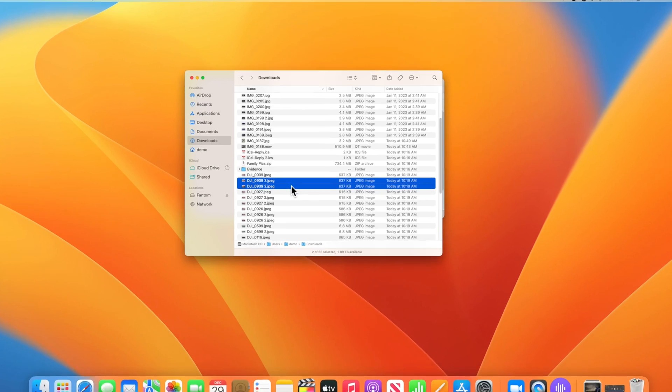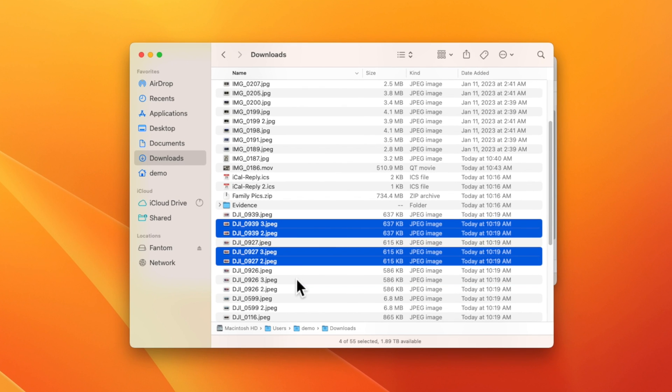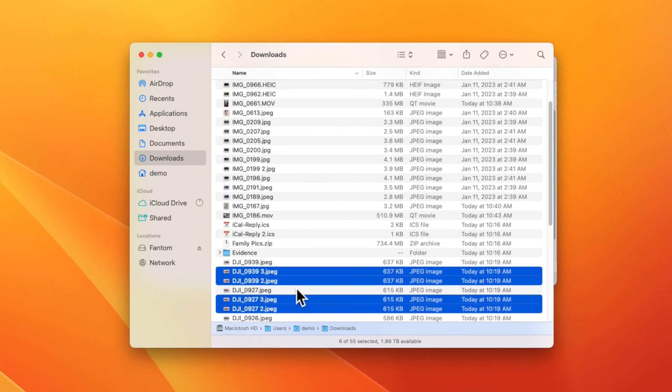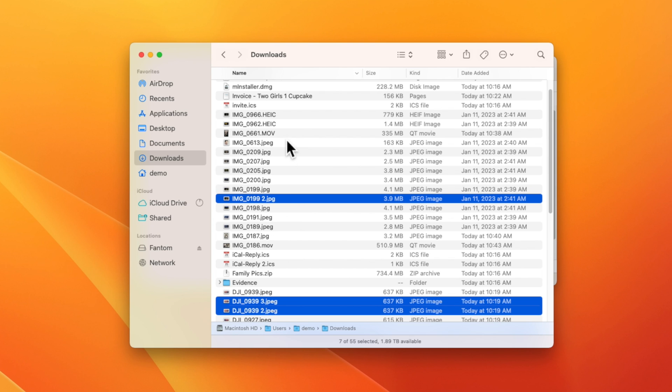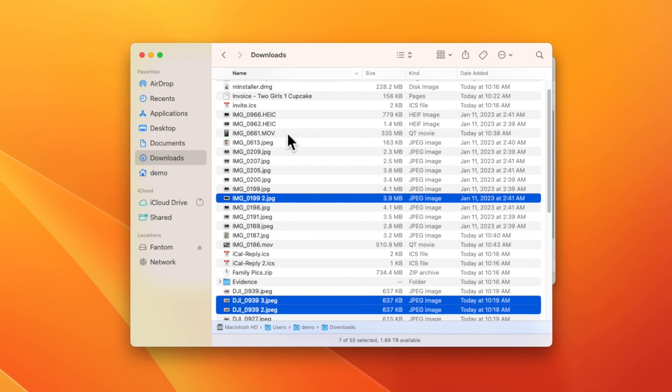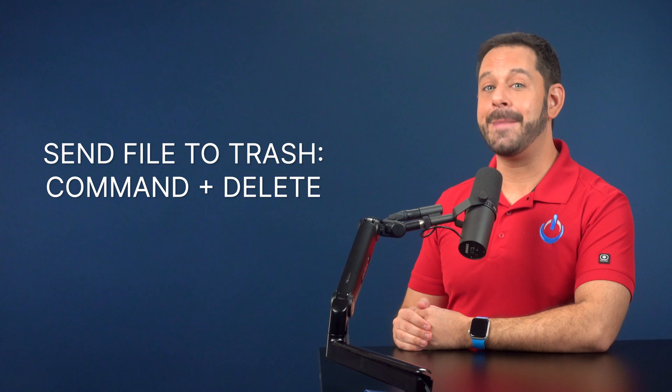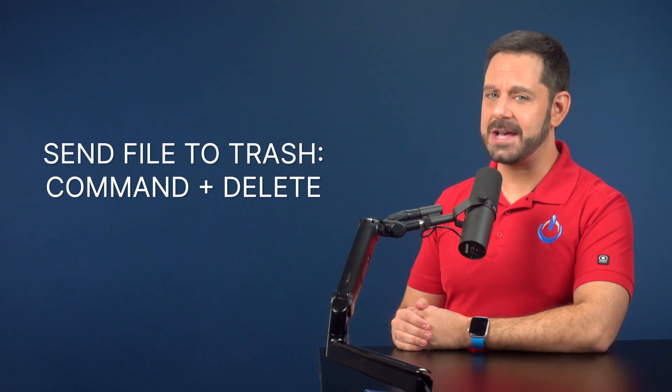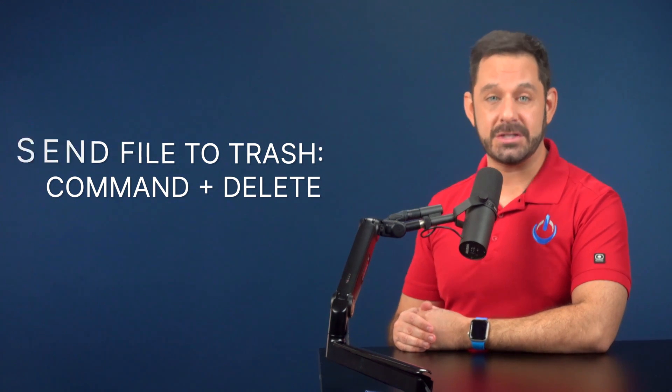The first trick is to look for any files that have a space after the file name, followed by a number. This is an indication that the file is a duplicate and you can most likely delete it. Speaking of deleting, when you're going through this process, the keyboard shortcut command delete is significantly faster than dragging each file manually to the trash.